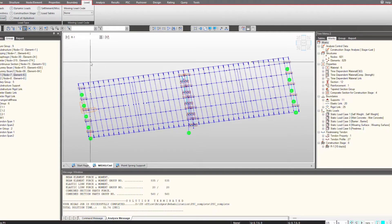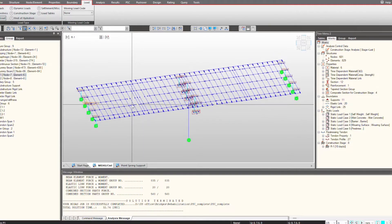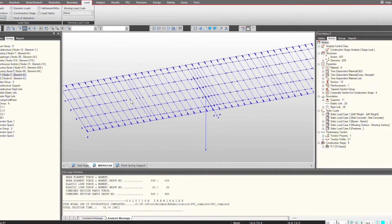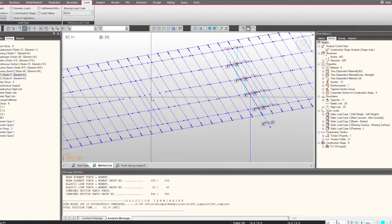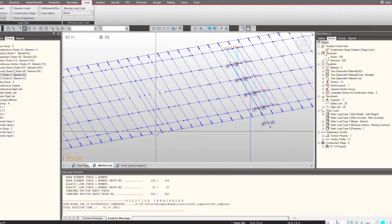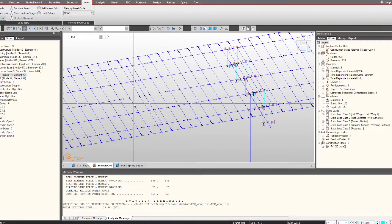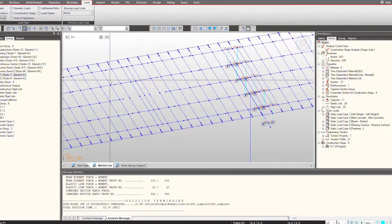In R1 we will deactivate this group. So in stage 5 all the girders are present, while under stage R1 these are deactivated — they are actually removed. Since we have removed this structure there will be discontinuity, and we need to provide temporary supports at these locations. This is the practical approach: whenever we create a new structure by removing any part, we provide formwork and temporary supports at those locations.